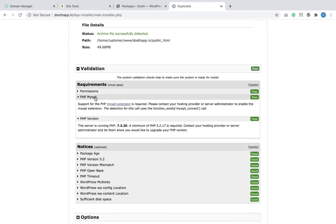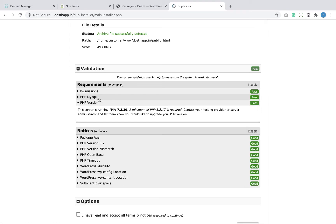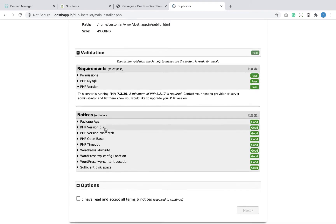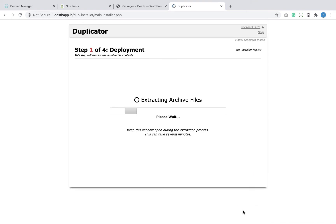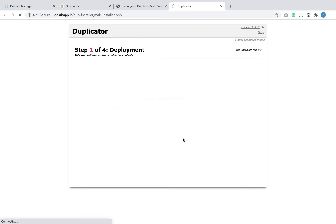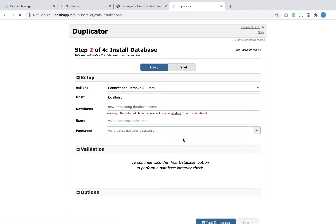If your package failed some tests here but not in the local environment, then there are some problems with your web host — go through all the sections and fix them. Since my package has passed all the tests with no errors or warnings, I'm going to agree to the terms of the Duplicator plugin and click Next to extract the package.